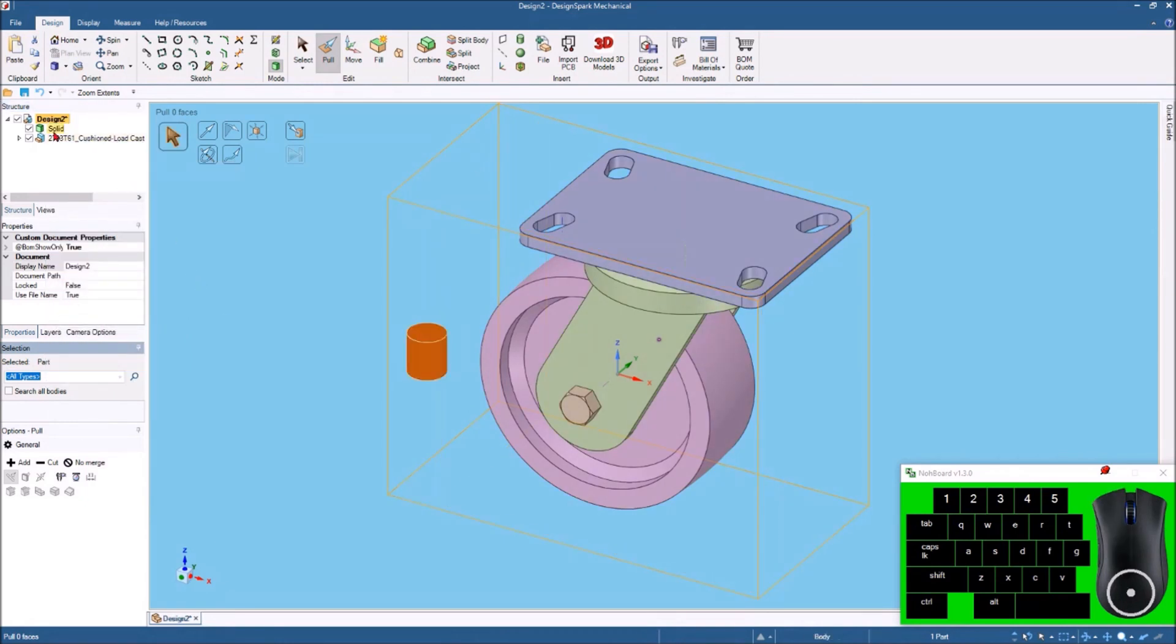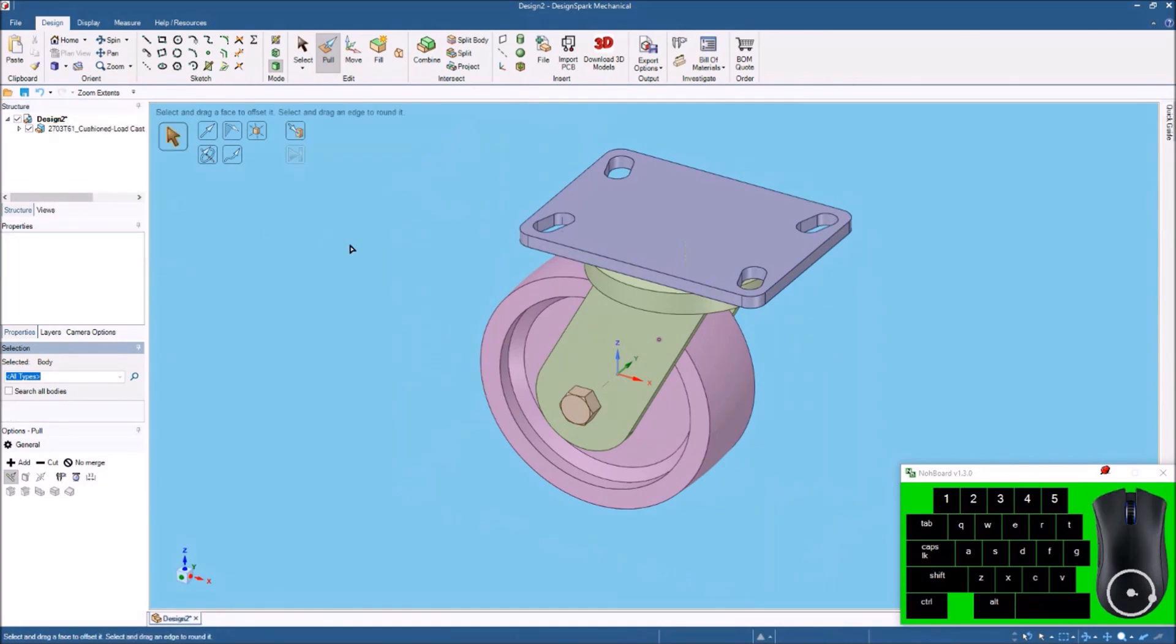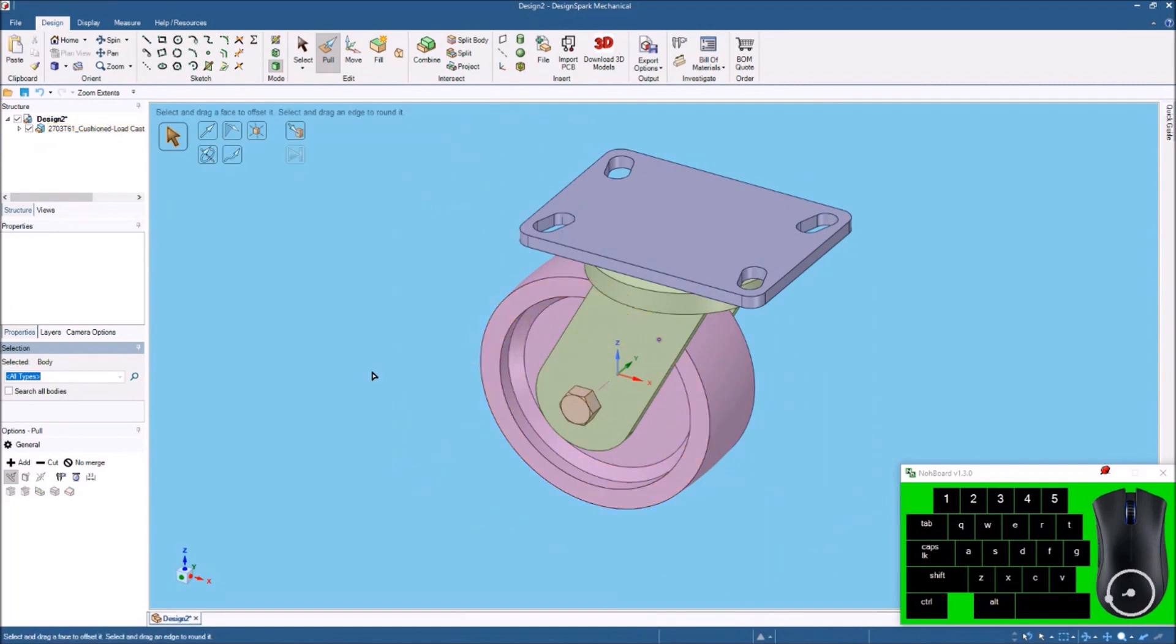And now all I have to do is get rid of this solid. I don't need it anymore so I can delete that. And now you see it's changed colors and it's got different components.